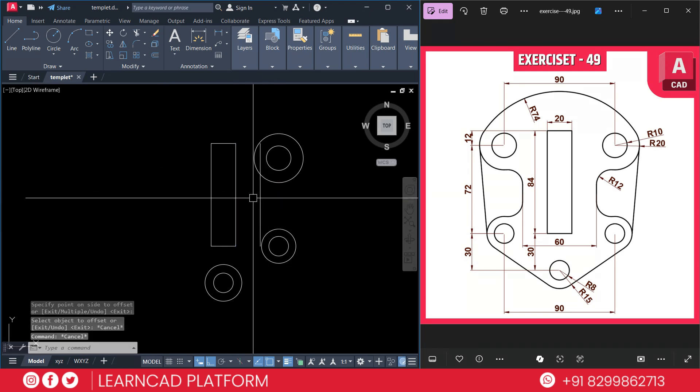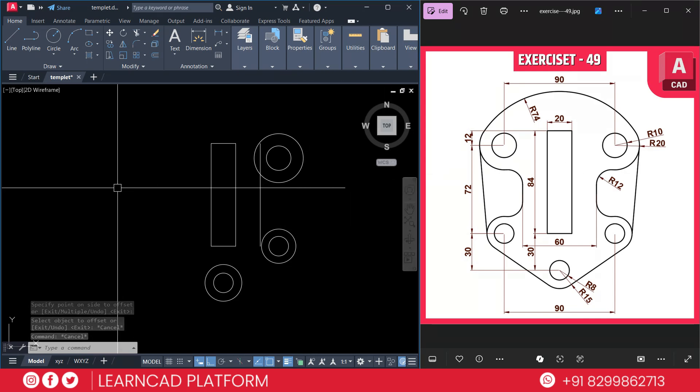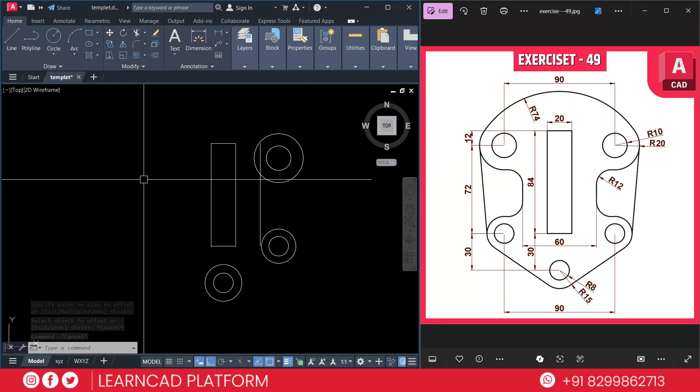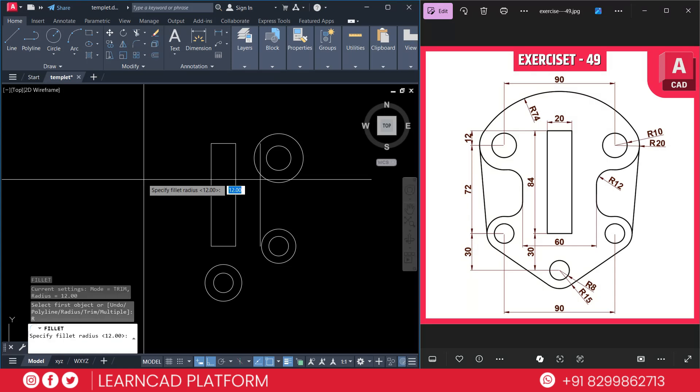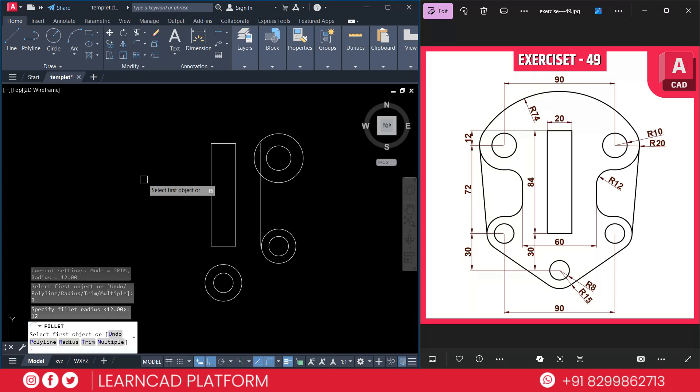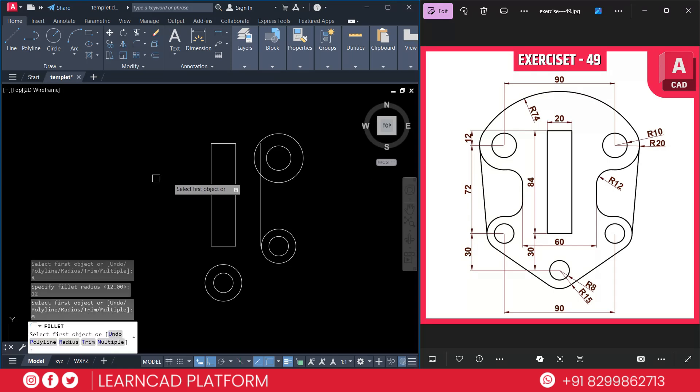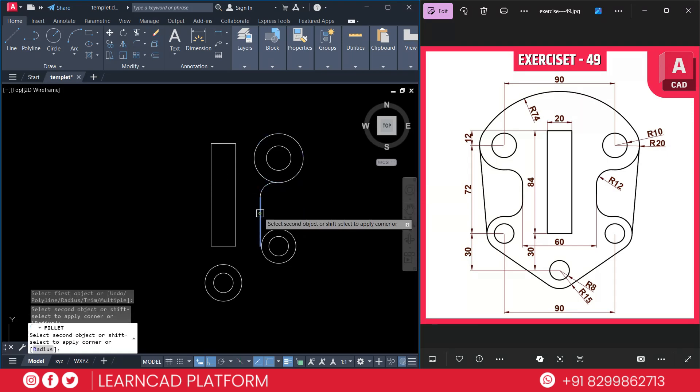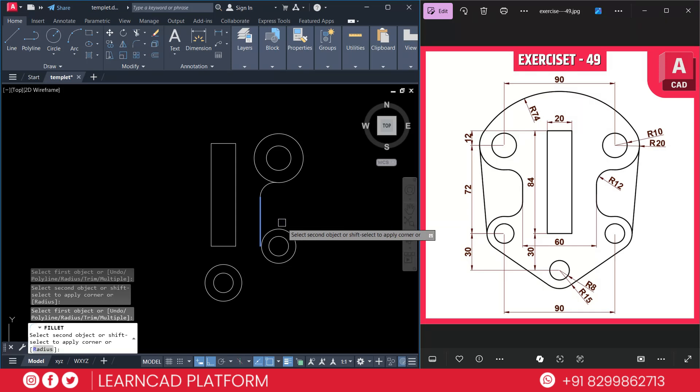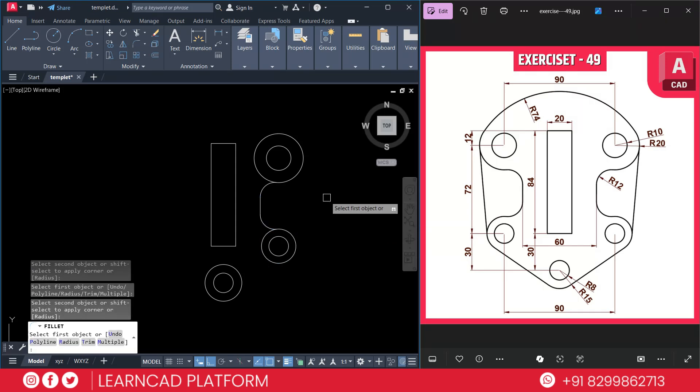Now we need to create these curves. First we need to activate fillet command. F for fillet command, R for radius. Radius value will be 12. M for multiple because we are going to create multiple times. Select this circle to this line. As same as select this line to this circle.